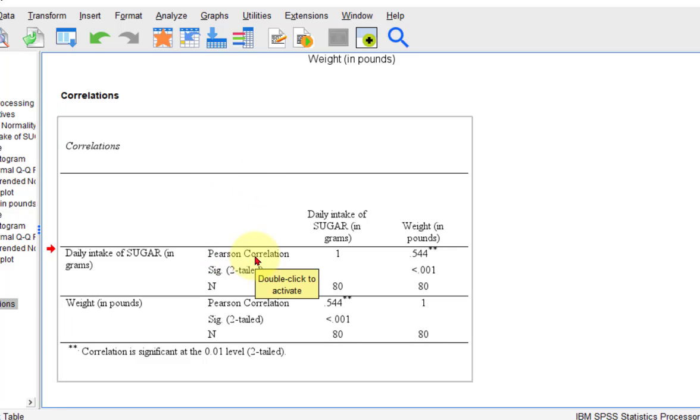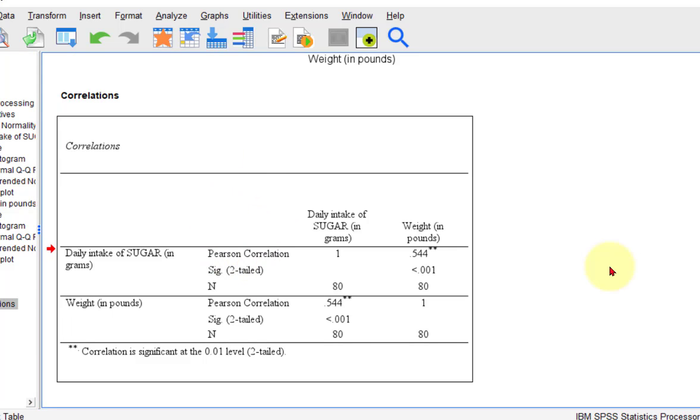The assumption is, the real assumption is normality of the standardized residuals. That's what it should be.